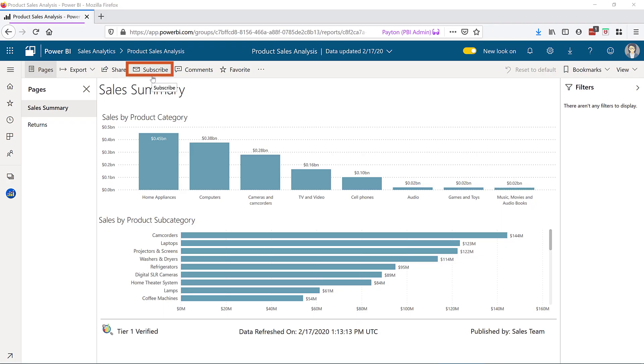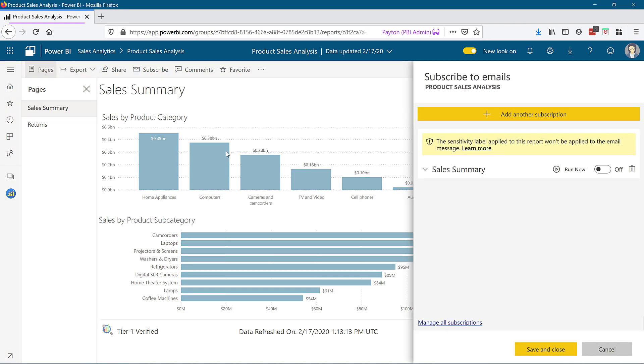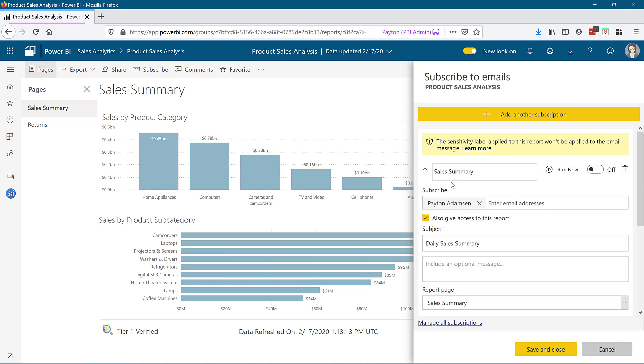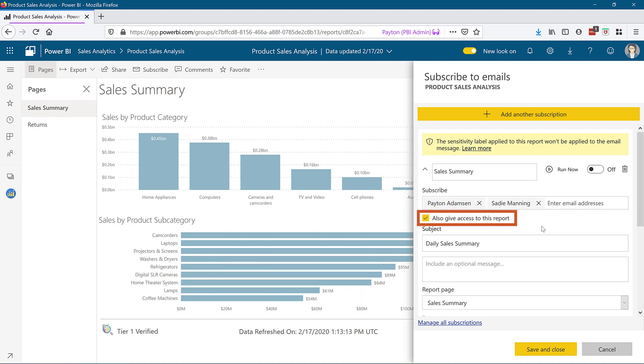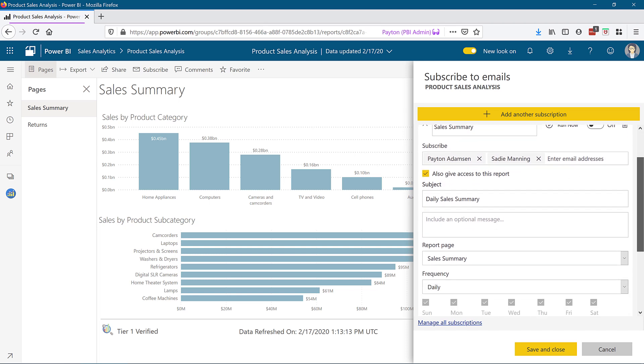Next, we'll take a look at a report subscription. I've removed Sadie's access from this report that we did earlier so you can see the effect of what's about to happen here. The subscription applies to one individual report page. Notice there's a pre-selected checkbox to give access to this report that will create a sharing operation with read access on the underlying report.